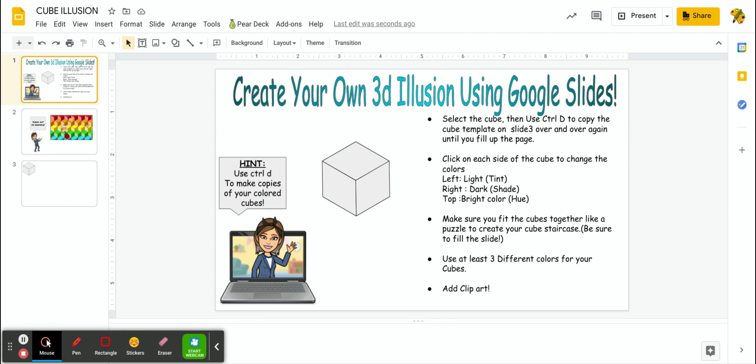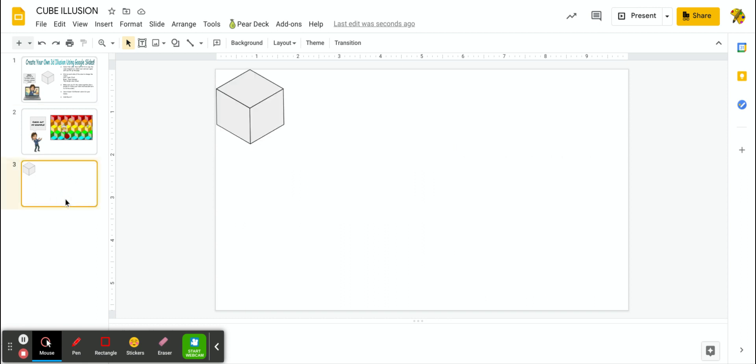So first thing in the instruction says is you're going to select the cube on slide number three, and you'll use Control D to copy that cube template over and over again until you fill up the page. Alright, so let's take a look at how we're going to do this.